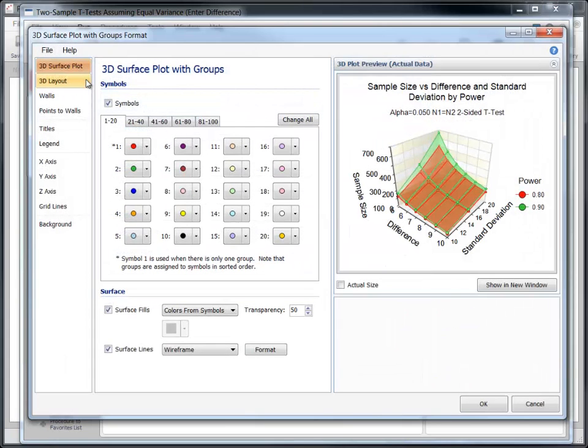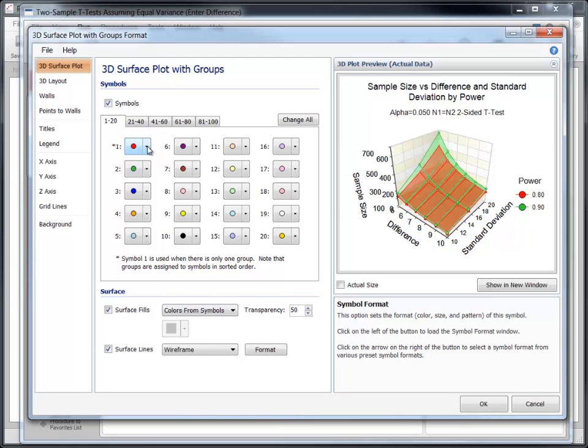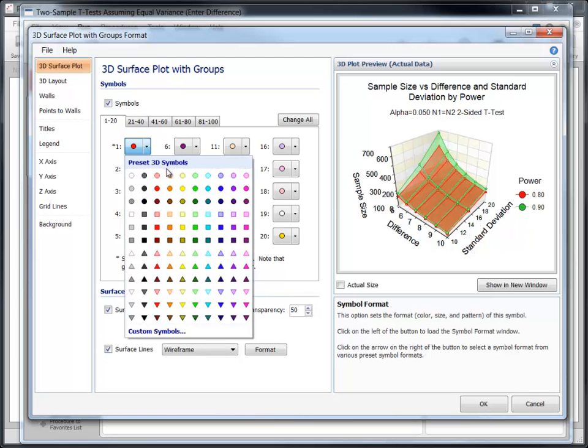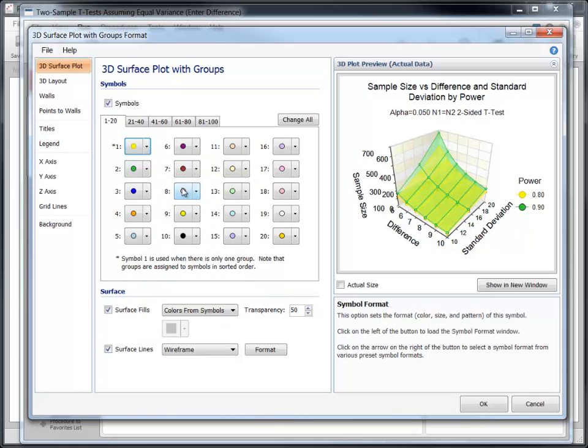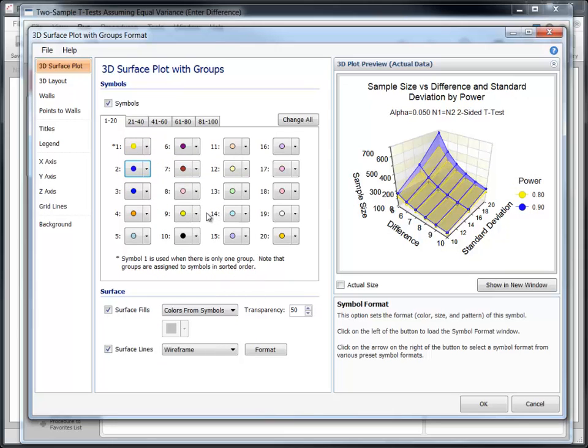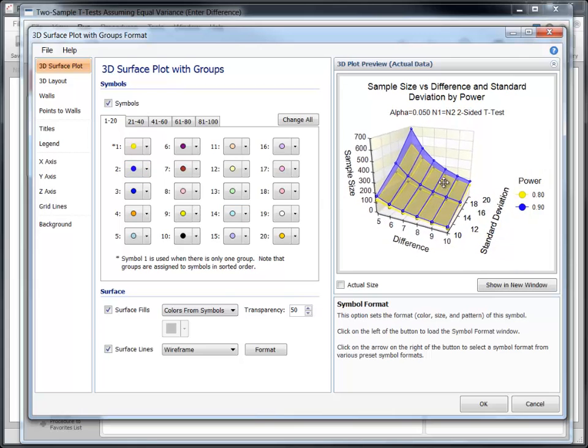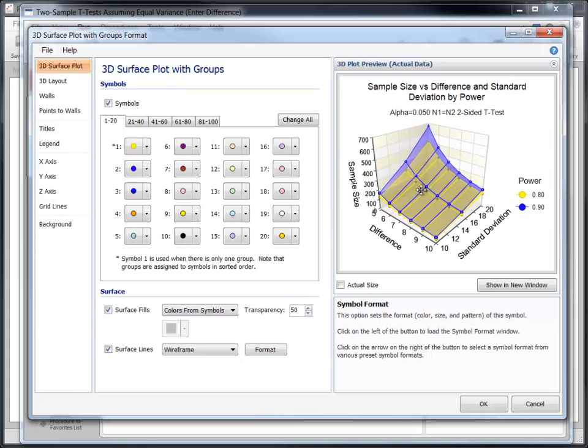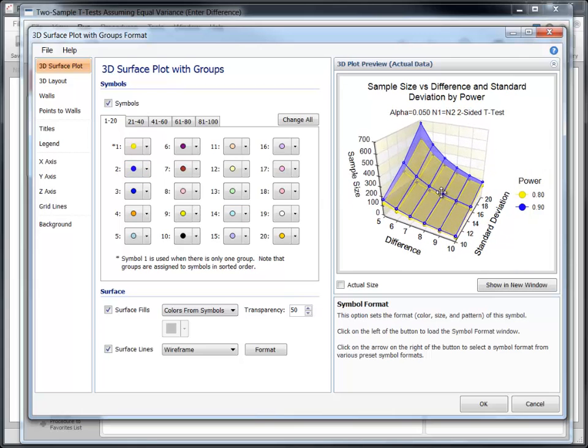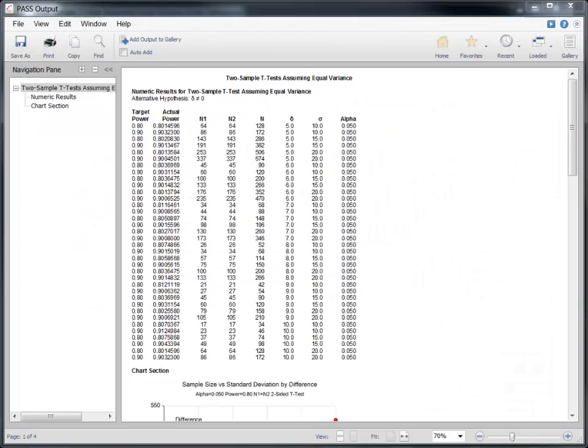The calculations will stop before the report is generated to allow you to edit the 3-D plot. Let's first change the colors on the plot. To change the plot's 3-D orientation, left-click on the plot preview and drag your mouse. Click OK to save the settings and view the report.